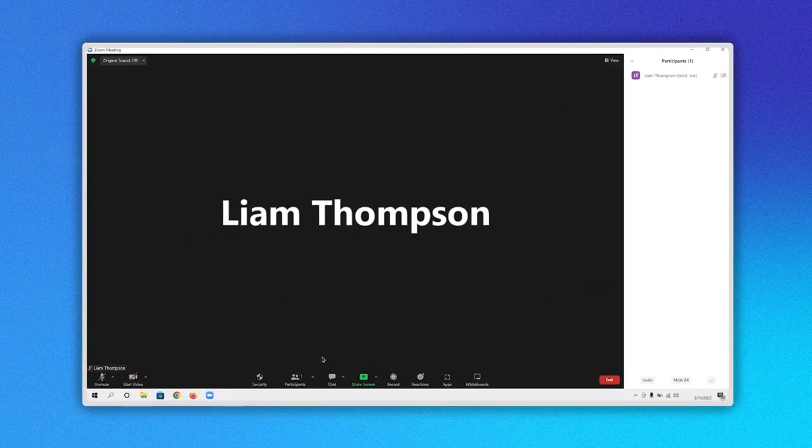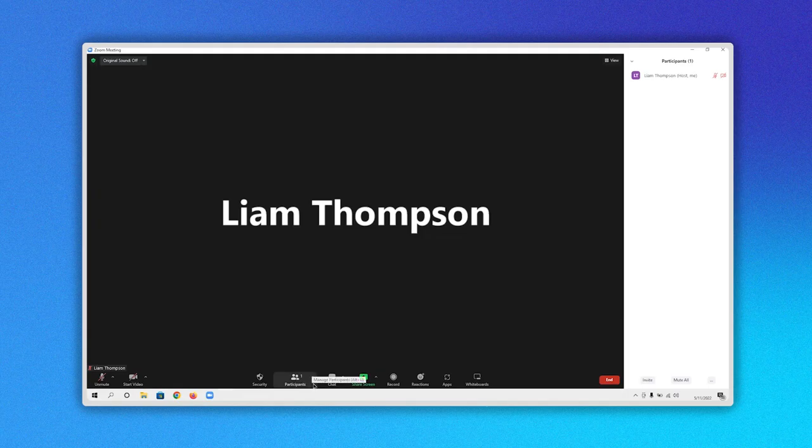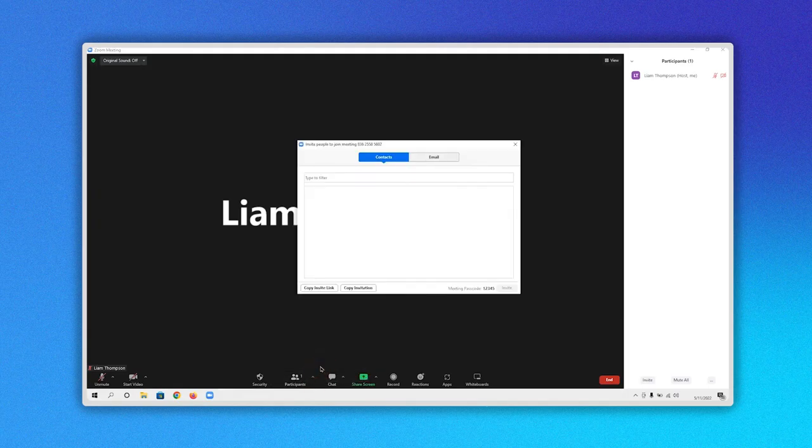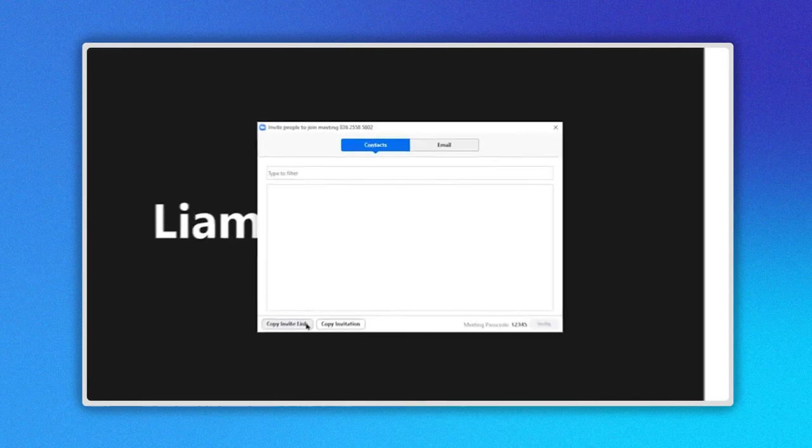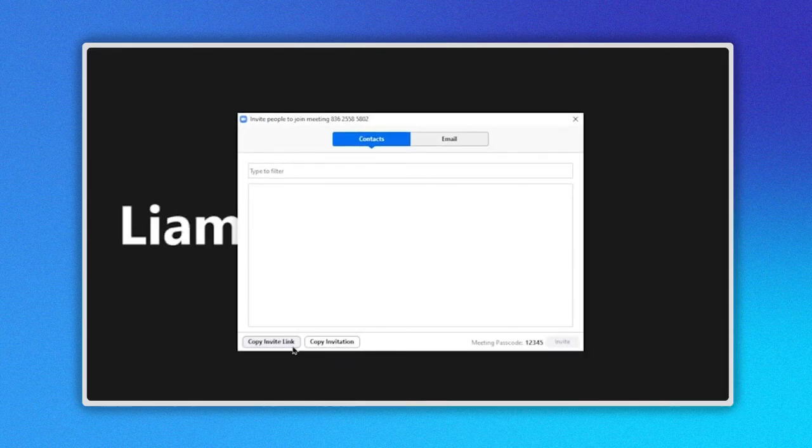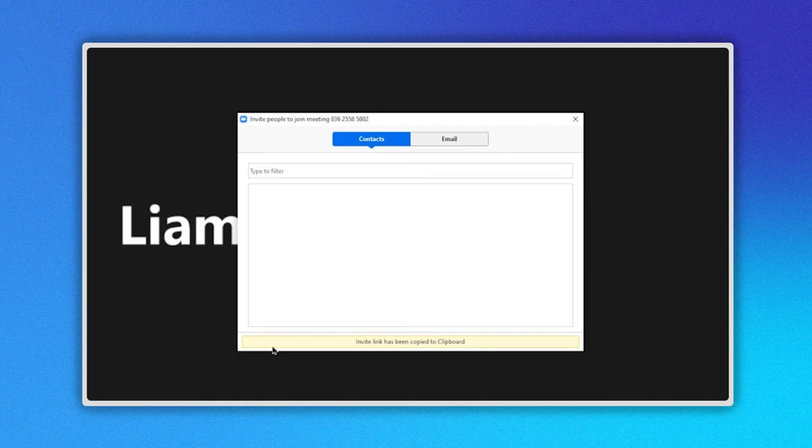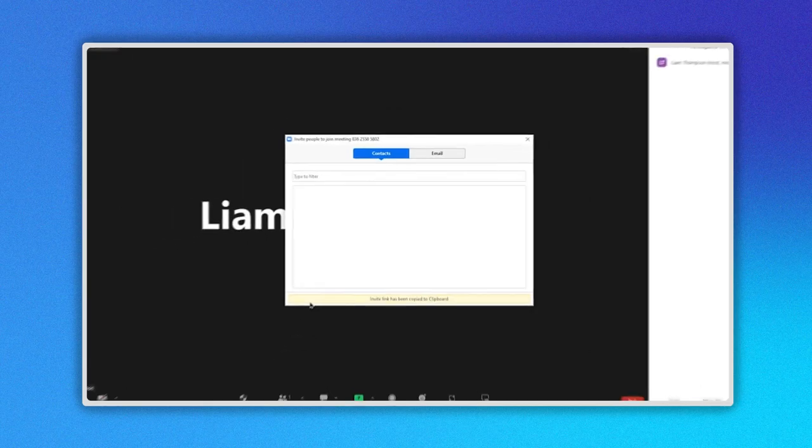Another way to get this same window is by clicking this arrow next to the participants icon here and here. Now, of the two options, select Copy Invite link here. We recommend this option because it's easier.